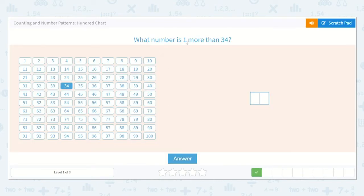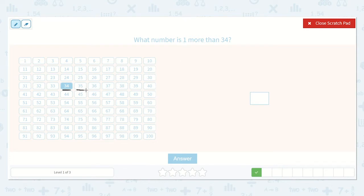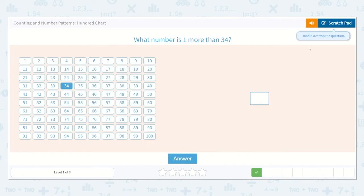What number is one more than 34? We have 34 right here. Everything before 34 is less, and everything after 34 is more. So what number is one more than 34? I see it right here — it's the next number after. It's 35. So that is a 3 and a 5. 35.